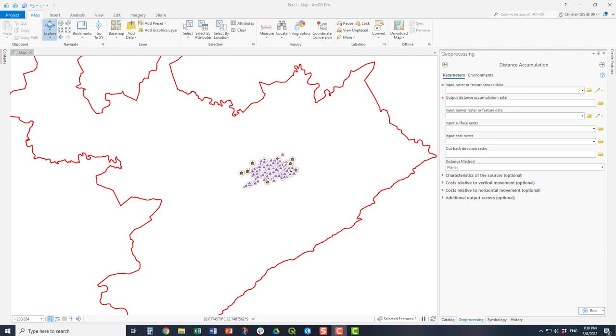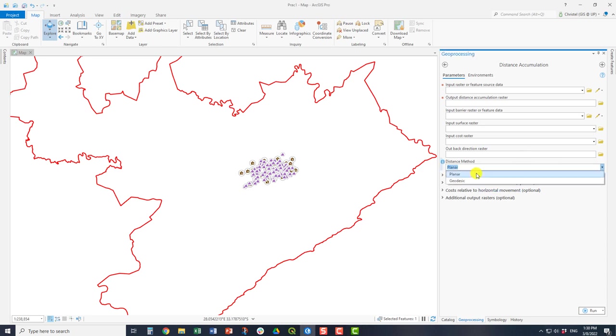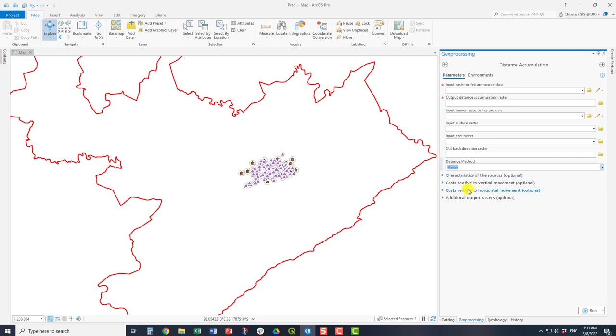Then you have a back direction raster that you need if you want to run something like LCPs because you want to know where you're coming from. And then you have the distance method as well. Here it can be either planar or geodesic. If you're using quite a large area then you can consider using geodesic. This is when you have layers that are already in a planar projection and it's a very large area where you should consider the curvature of the earth. Otherwise you just use planar.